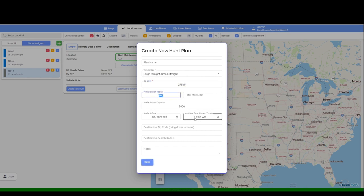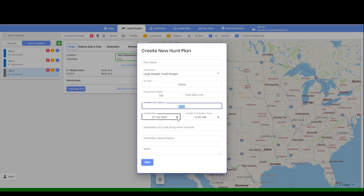Search Radius. Your Payload Capacity. Search Date and Time. Click Save.